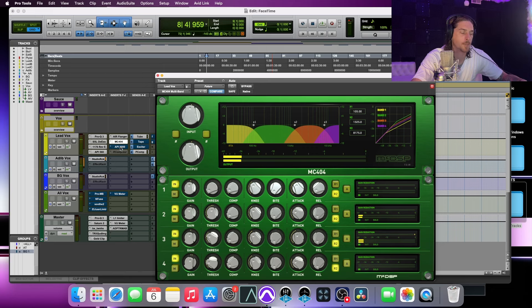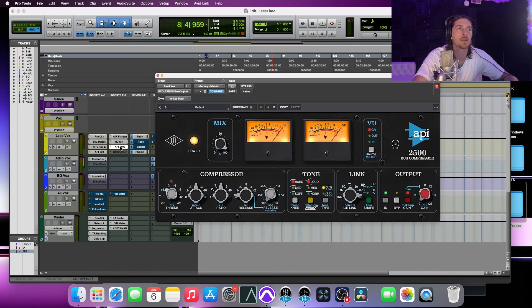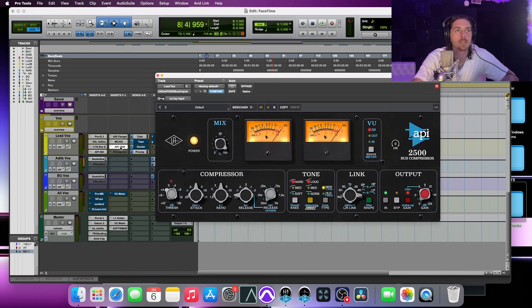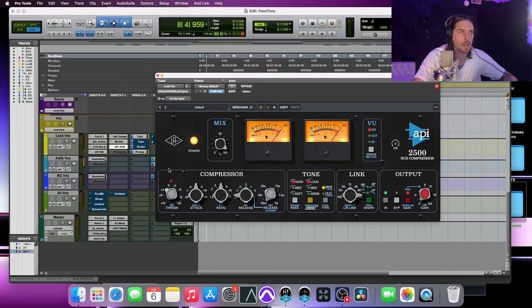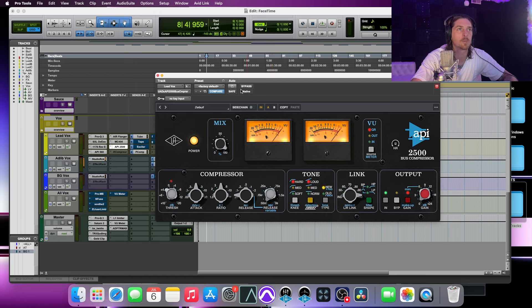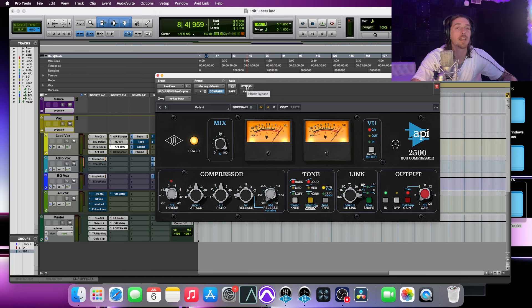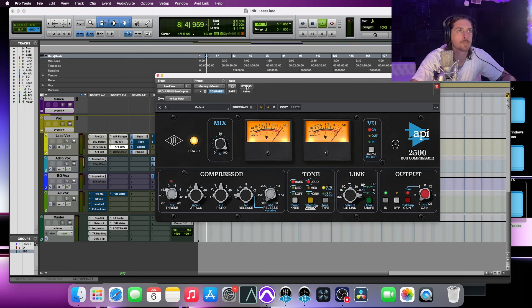So just another step there, then running into another compressor. I like running a compressor after my multiband so I can really get my attack and my release right, and it does. It just kind of makes everything mold and sit in there just a little bit. So let me play it one time without it, and then I'll go ahead and add it halfway through, and you can just feel it kind of pull it in a little bit tighter.